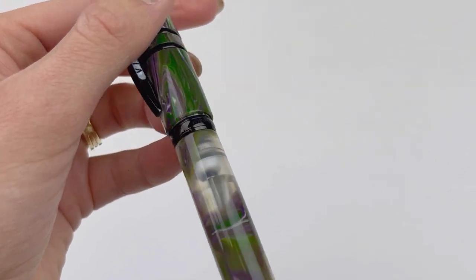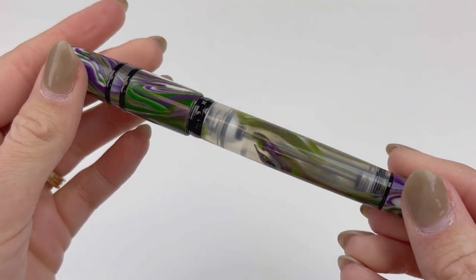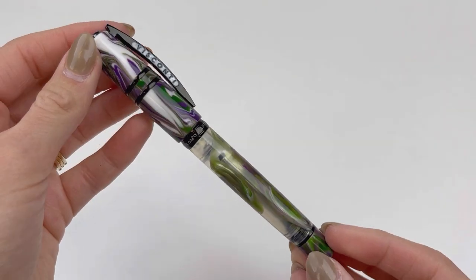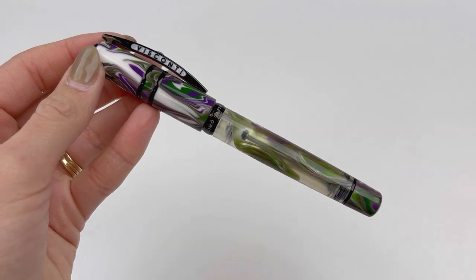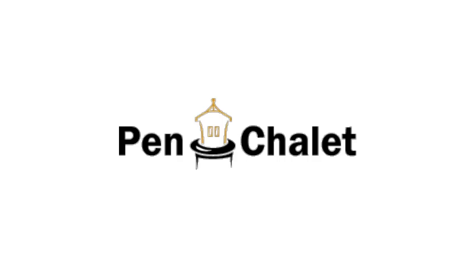If you want more information about the Visconti Homo Sapiens Lotus Garden fountain pen, which is also available in Rollerball, visit Pinchelay.com.